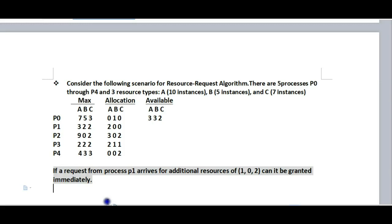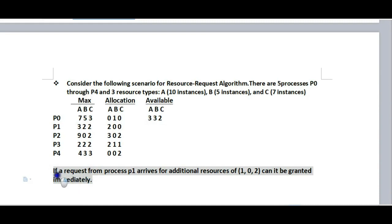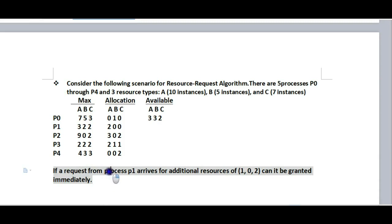Hello friends, I am explaining the operating system resource request algorithm, also called the banker's algorithm. We'll use the same scenario from the banker's algorithm.